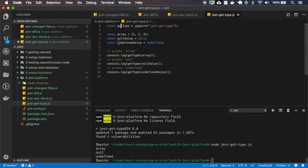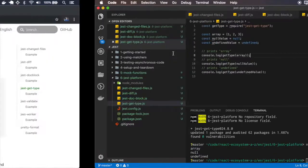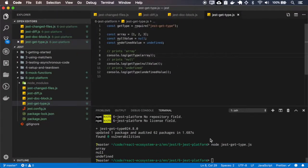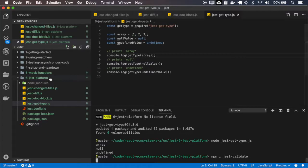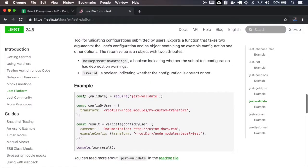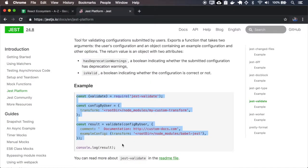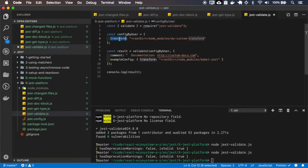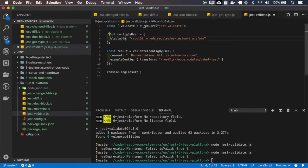This basically gets the type of the variables. Let's test it, just validate. It has a transform — I'll change it to blah, blah, blah.